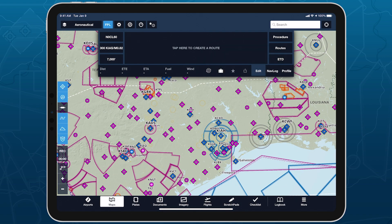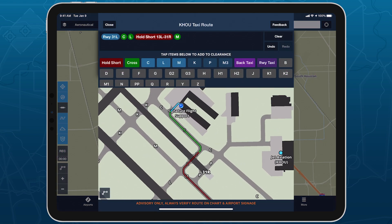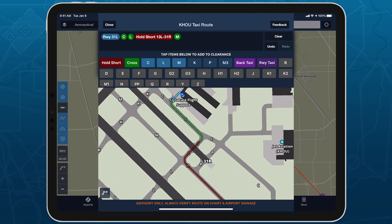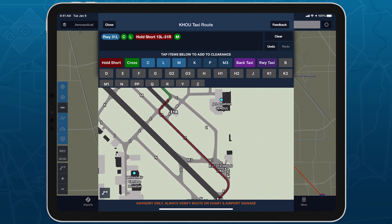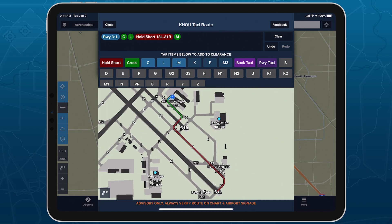With ForeFlight's innovative route planning technology now extending to the taxiway, you can boost the safety and efficiency of yet another critical cockpit workflow. Learn more about taxi routing at foreflight.com/taxiroutes.